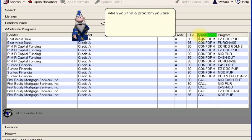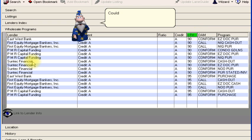When you find a program you are interested in, double click and the Lender Information screen will show more details about the lender.